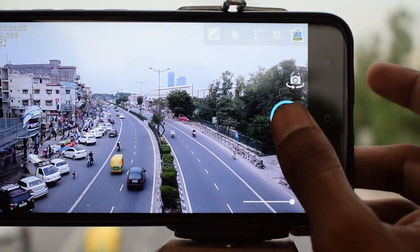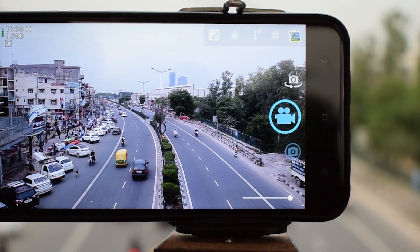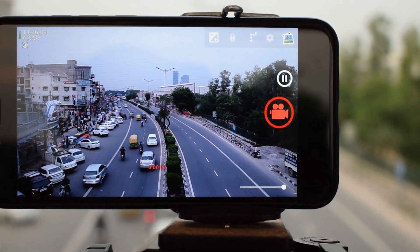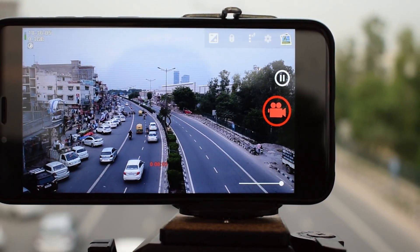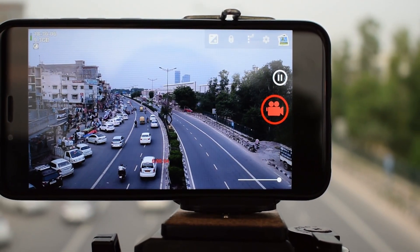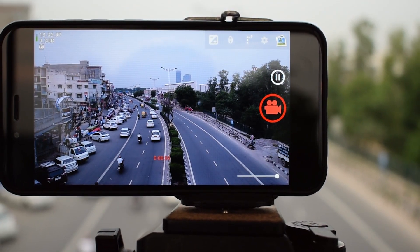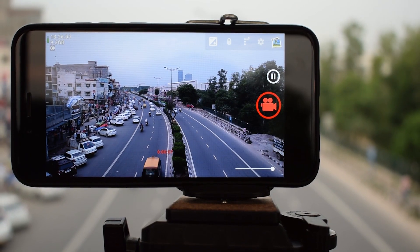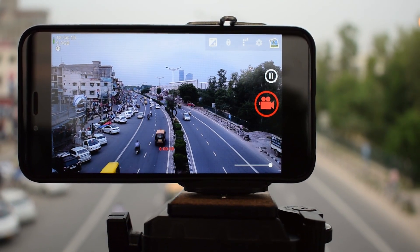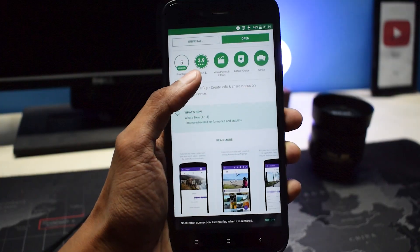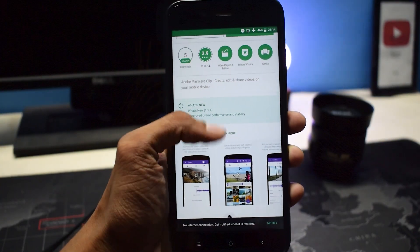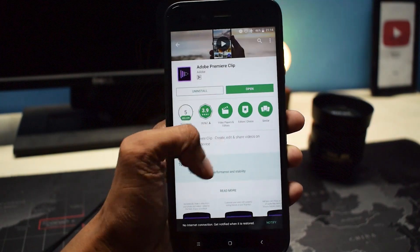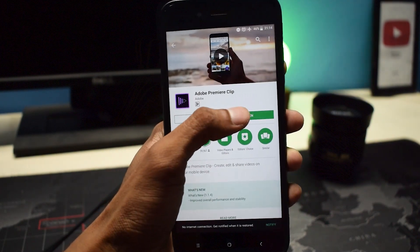It might look like a lot of work, but it really isn't. Once you're used to it, you'll be doing it in under 10 seconds. After you're done recording, it's time for the fun part — color grading. We will use Adobe Premiere Clip; it's free and works perfectly.